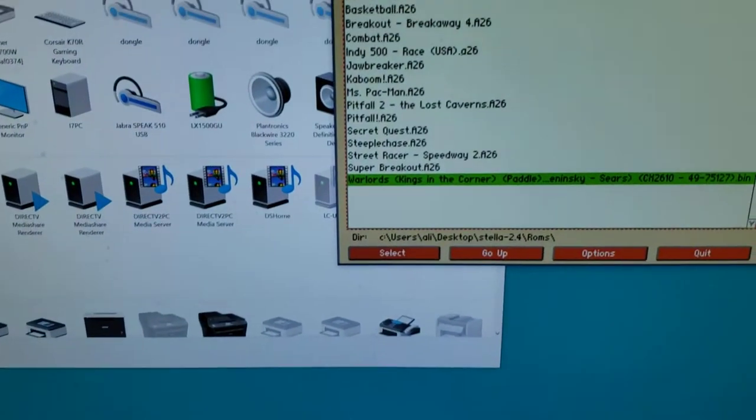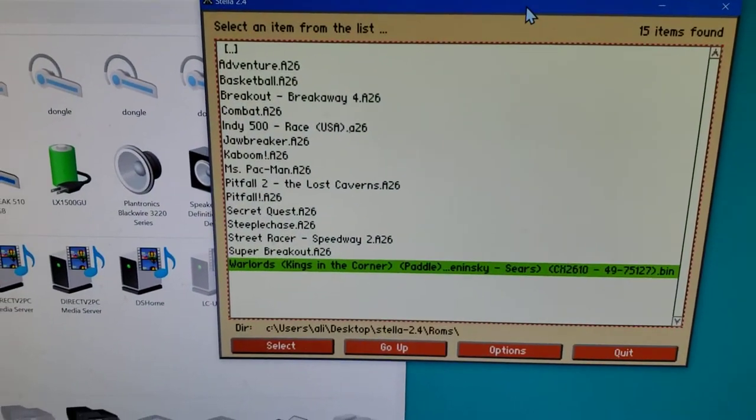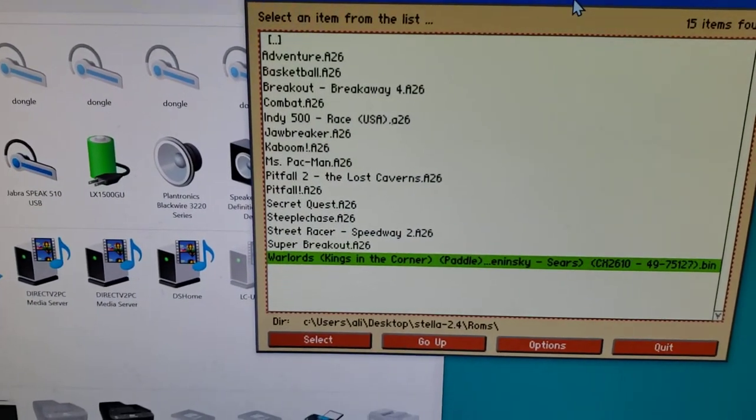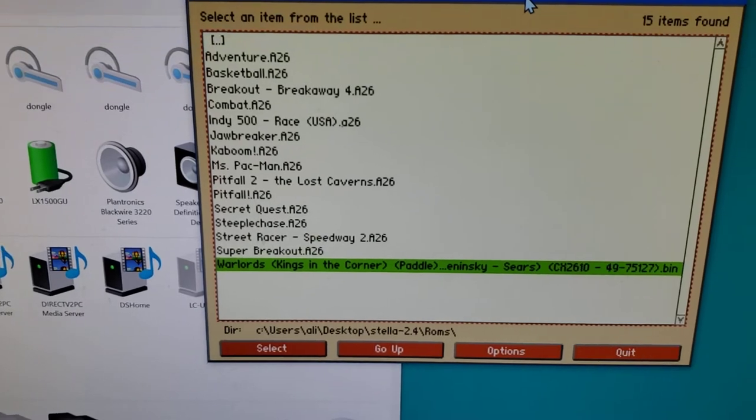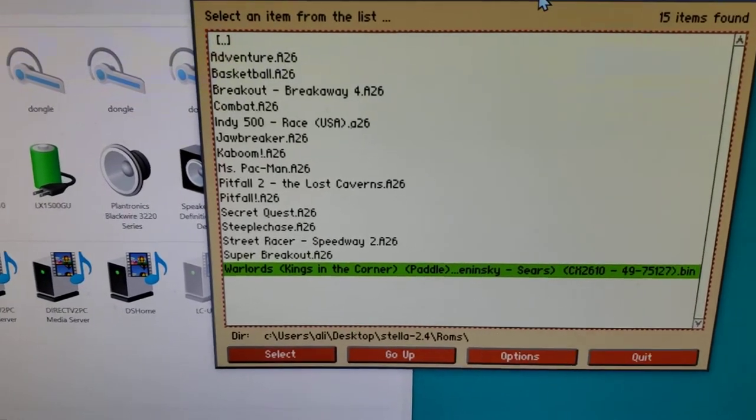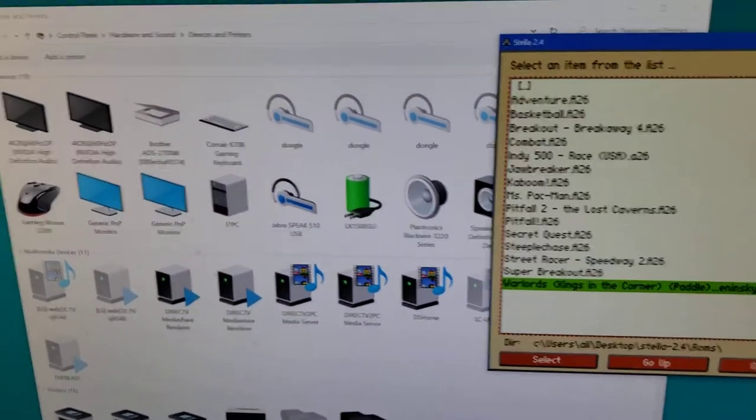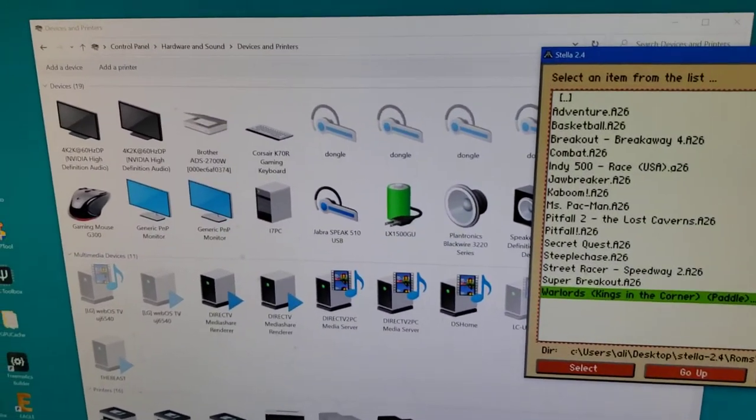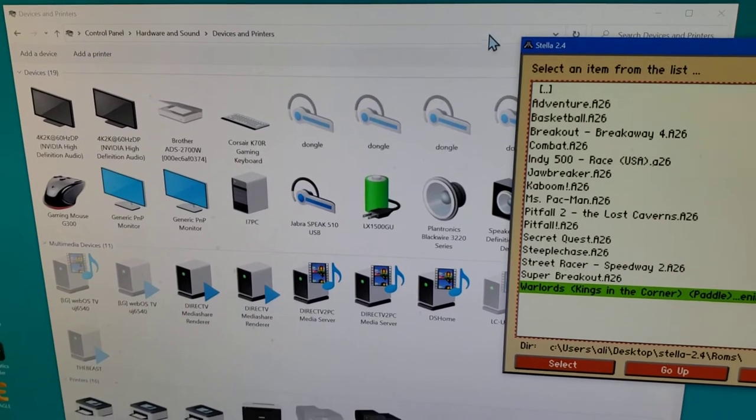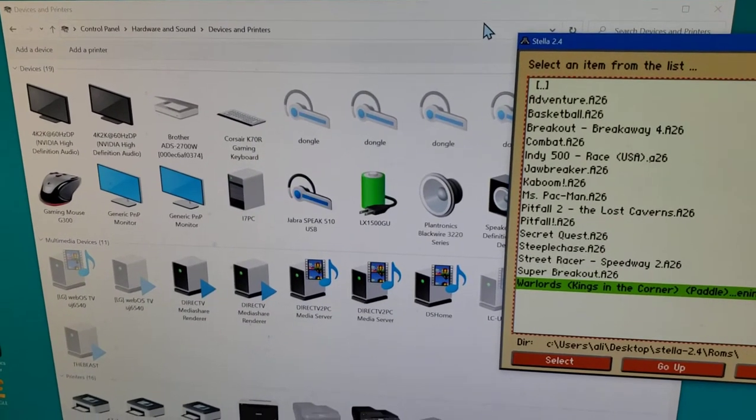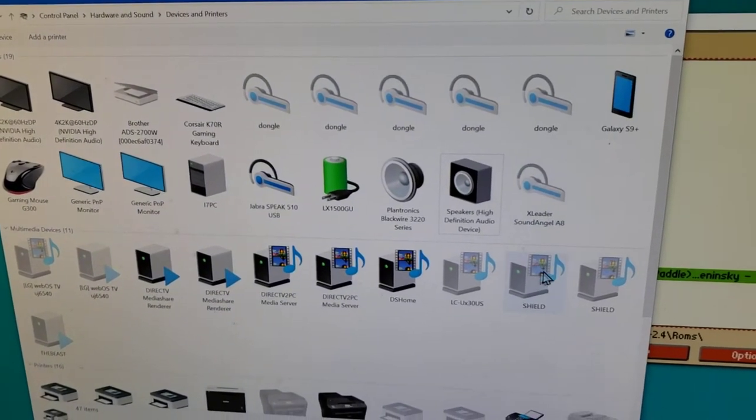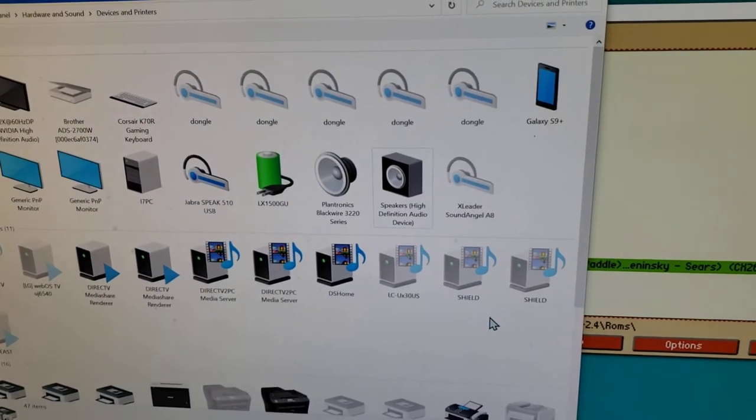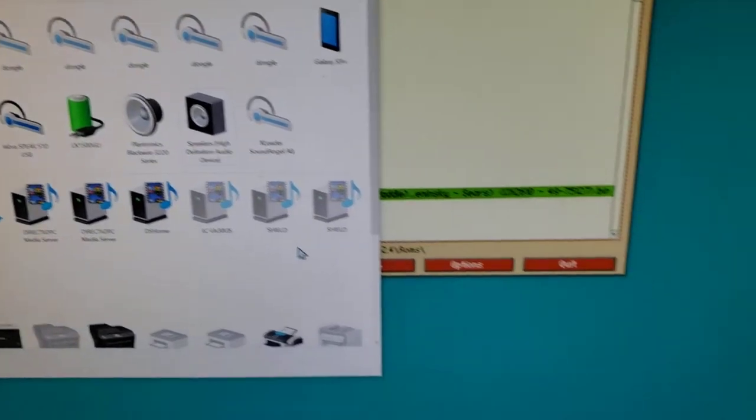I happen to have Stella emulator running for Atari 2600, but of course it'll work with any emulator. I've got control panel running and as you can see I haven't plugged in anything yet, so I don't have any retro joysticks yet.